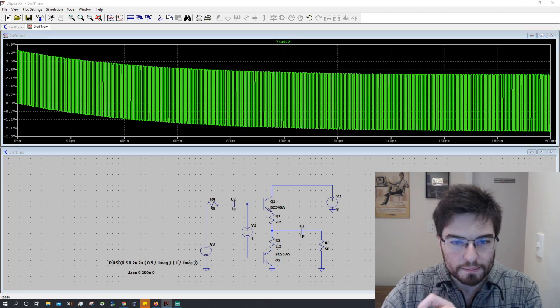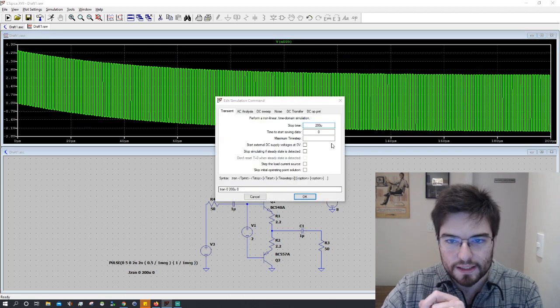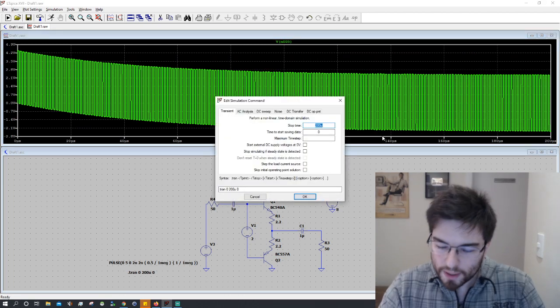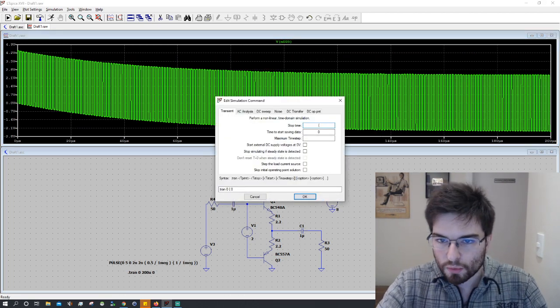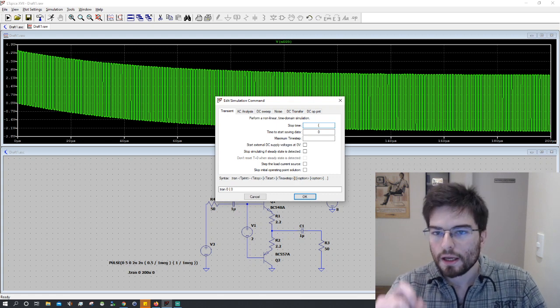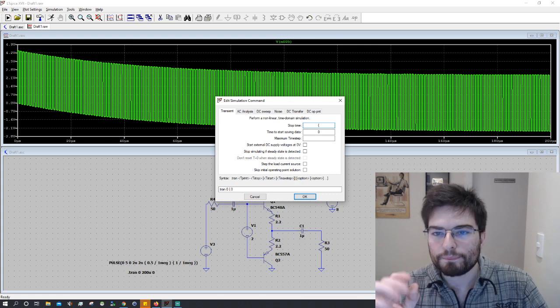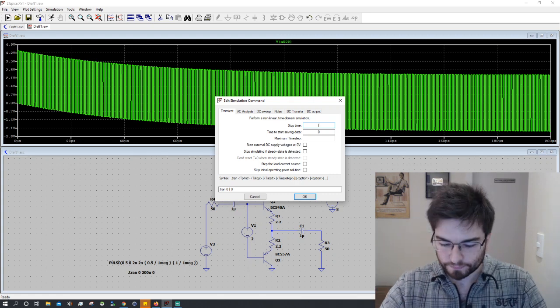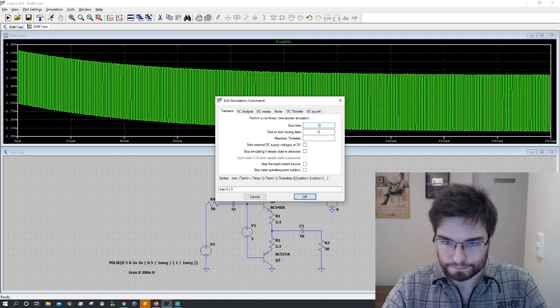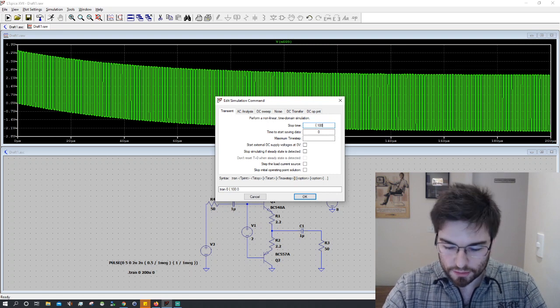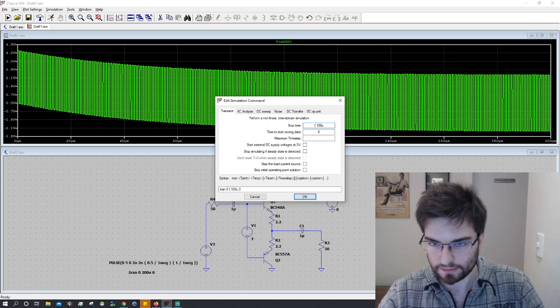So what we're gonna do is this: we're gonna open an equation, an expression here, and we're gonna stop the simulation at 100 microseconds.